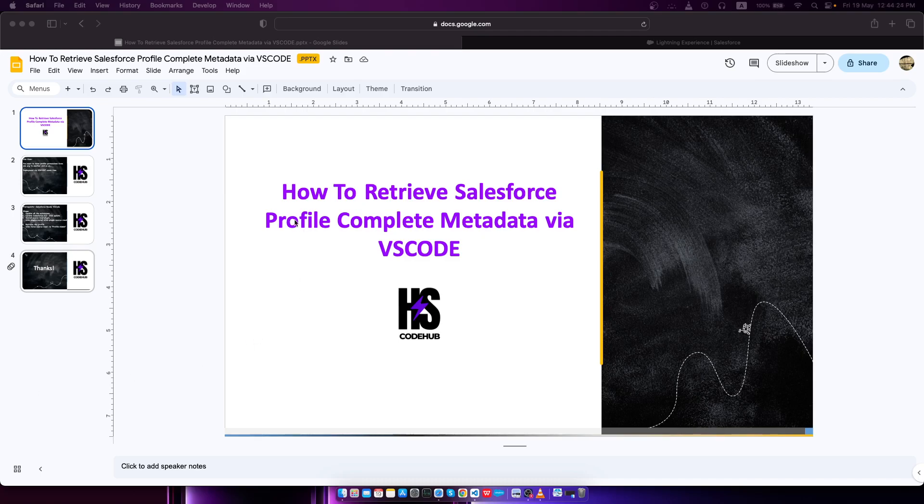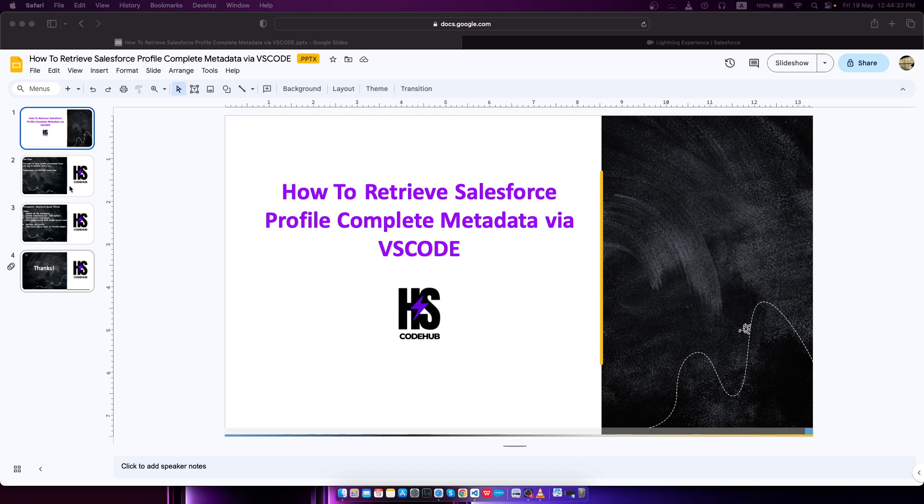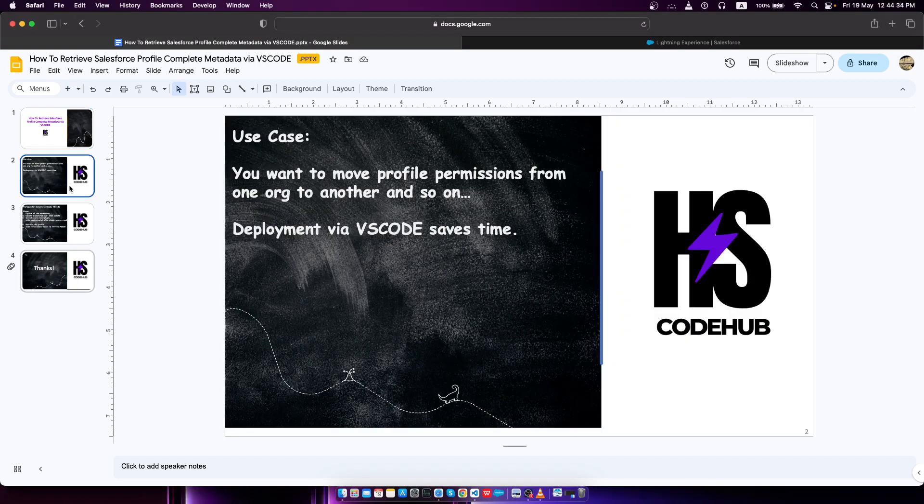Hey guys, welcome to HS Code Hub. Today I'm going to demonstrate how you can retrieve Salesforce profile complete metadata via VS Code. Let me show you the use case.